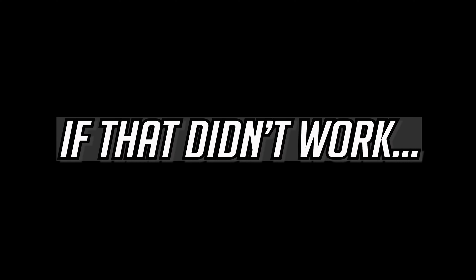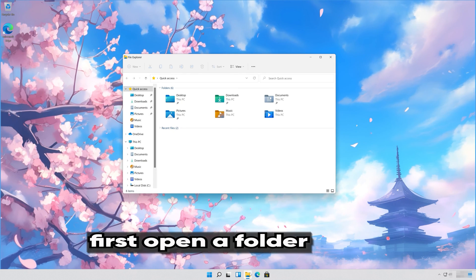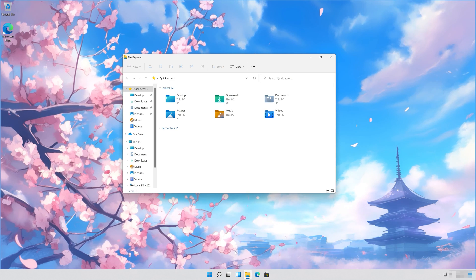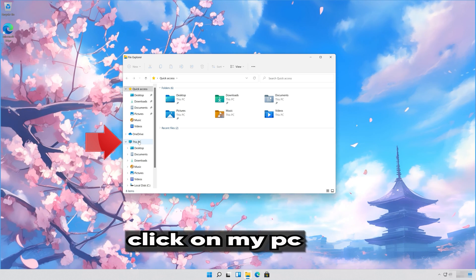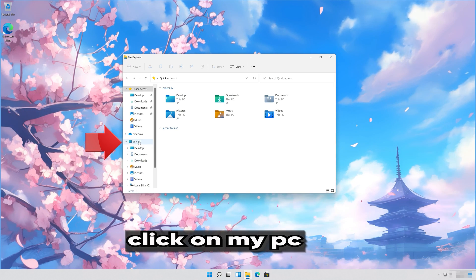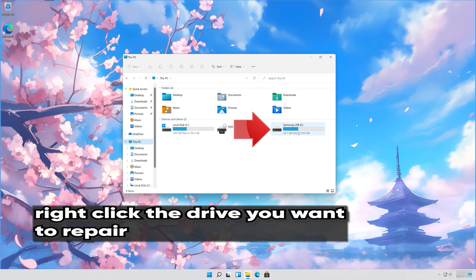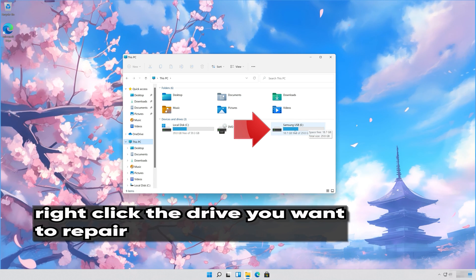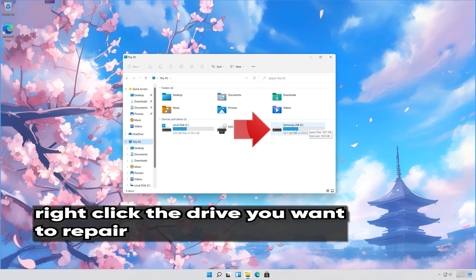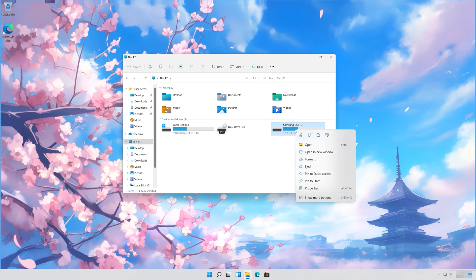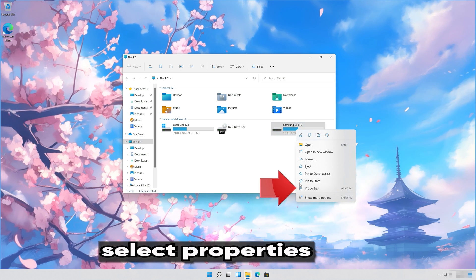If that didn't work, first open a folder. Click on My PC. Right-click the drive you want to repair. Select Properties.